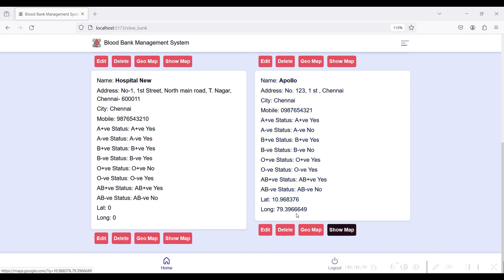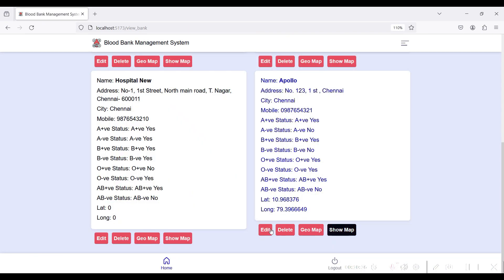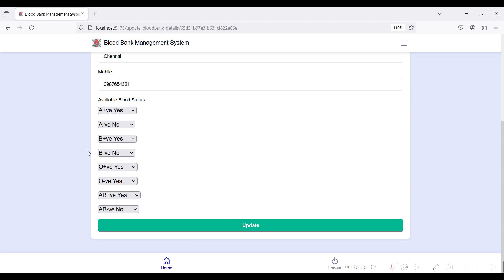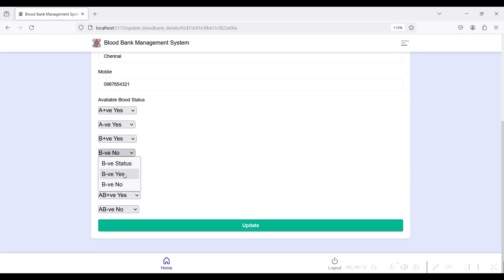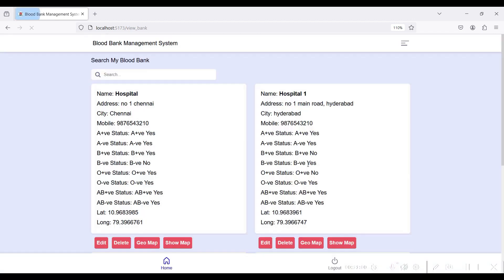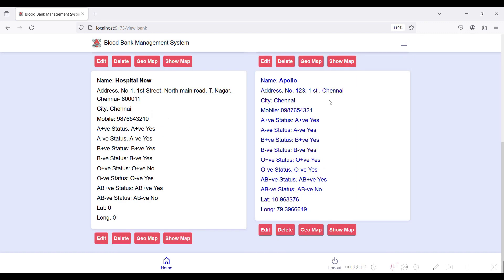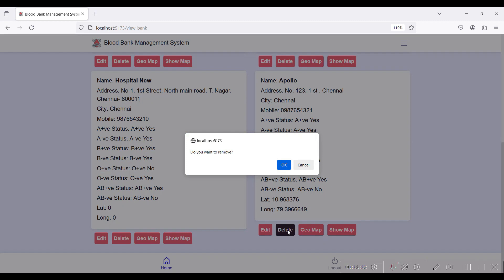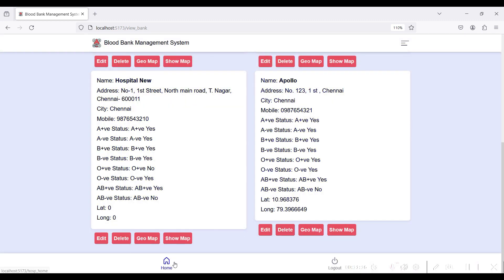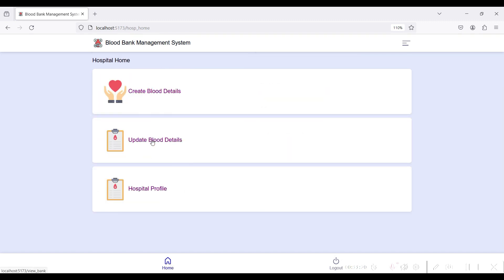To update existing blood bank status, click the Edit button. Here you can edit each blood group's availability — for example, set A positive to Yes if it is now available, and B negative to Yes if it is also available. Click Update — updated successfully. You can see all blood groups and their availability for your hospital. Click Delete to remove the hospital blood bank record.